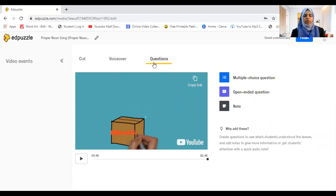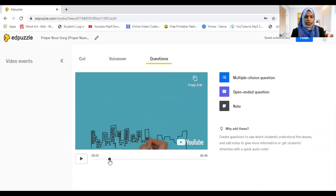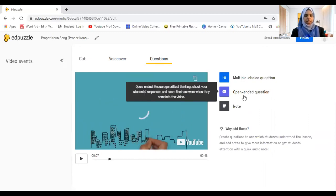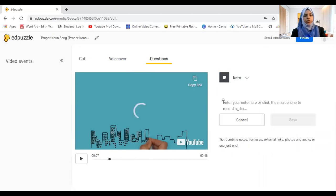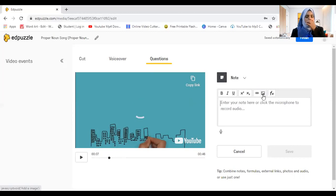Next, we go to 'Questions.' This is how we make it interactive and make sure they've watched it. You can go to any spot on the timeline where the black dot appears, and add a multiple choice question, open-ended question, or a note. When you click a note, you can type a note or click the microphone to voice record. When the students reach that point, the video will stop and show the note or play your voice.